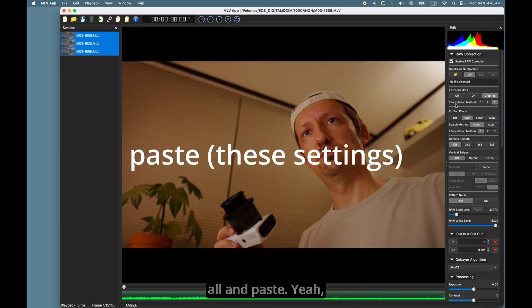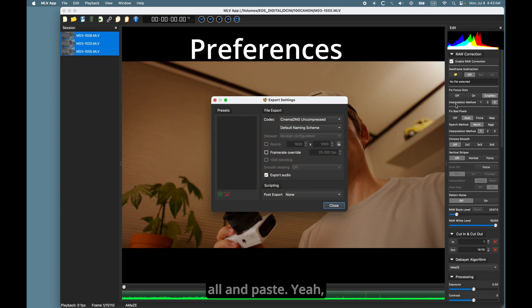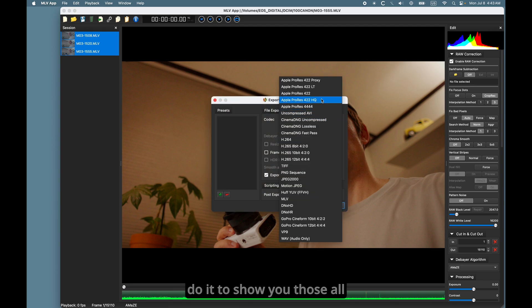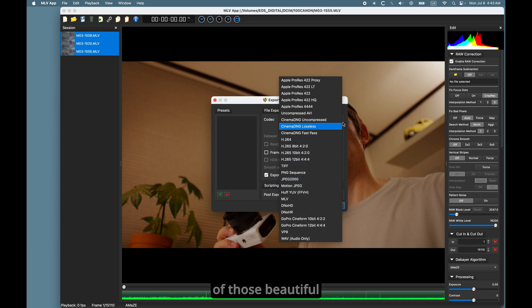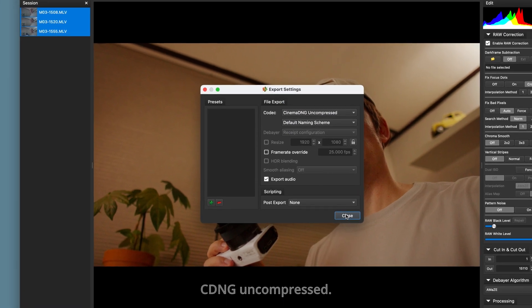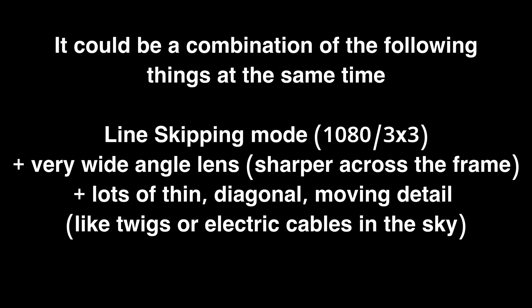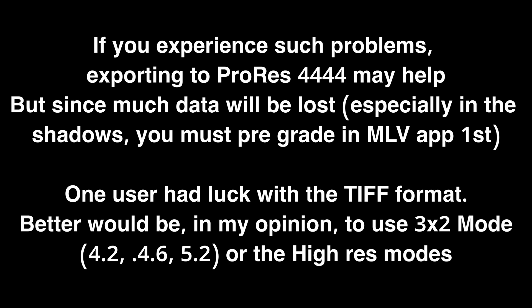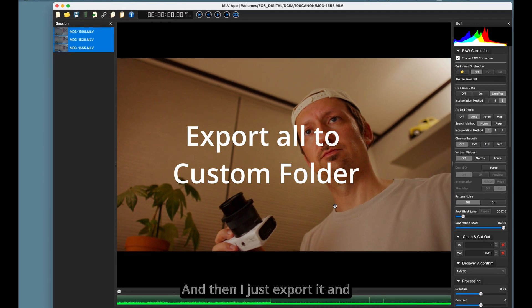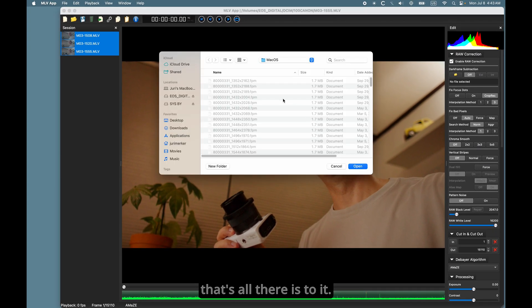Yeah, and this window here, I basically never open. I just do it to show you all of those beautiful output options, of which I only ever use CDNG uncompressed. And then I just export it. And that's all there is to it.